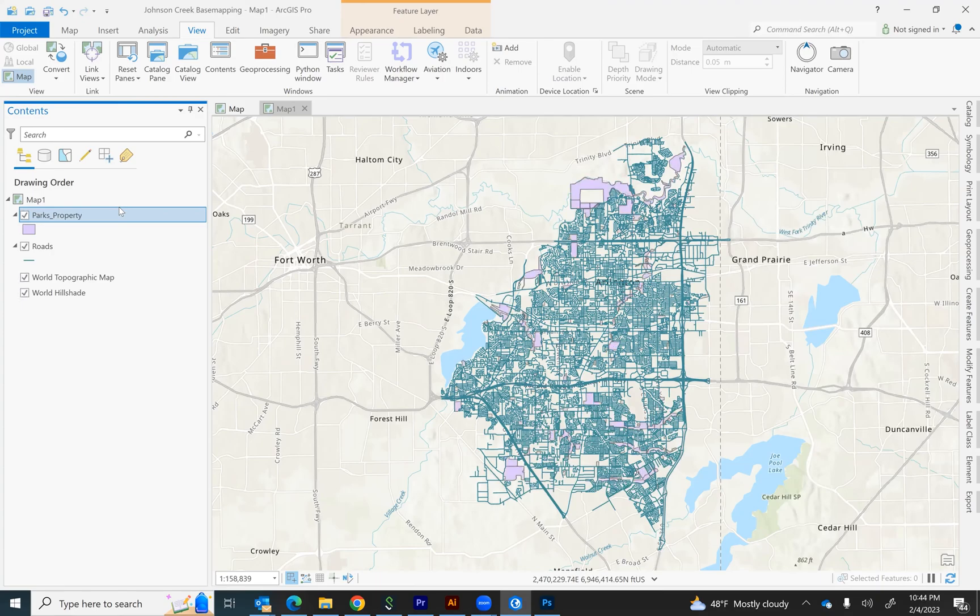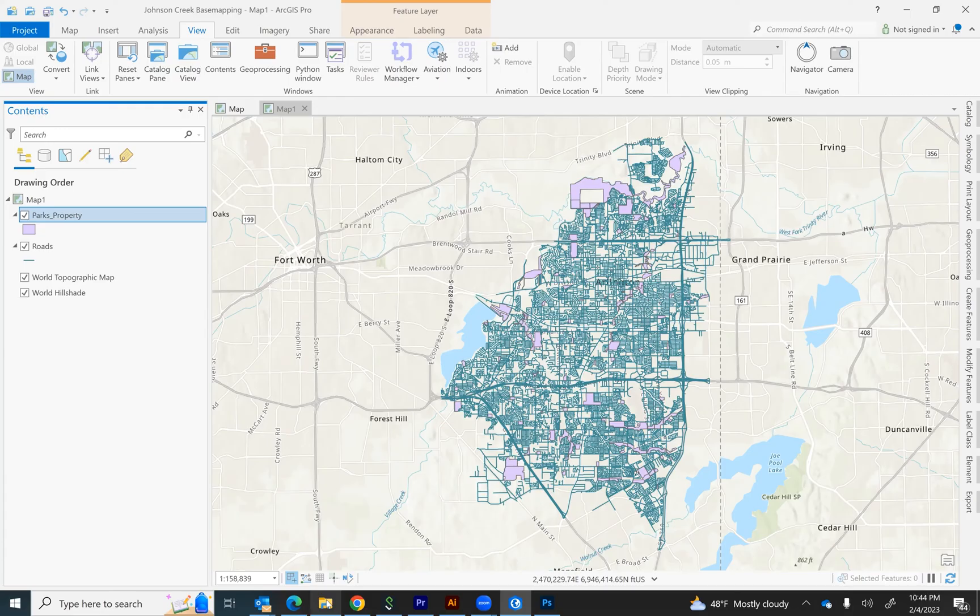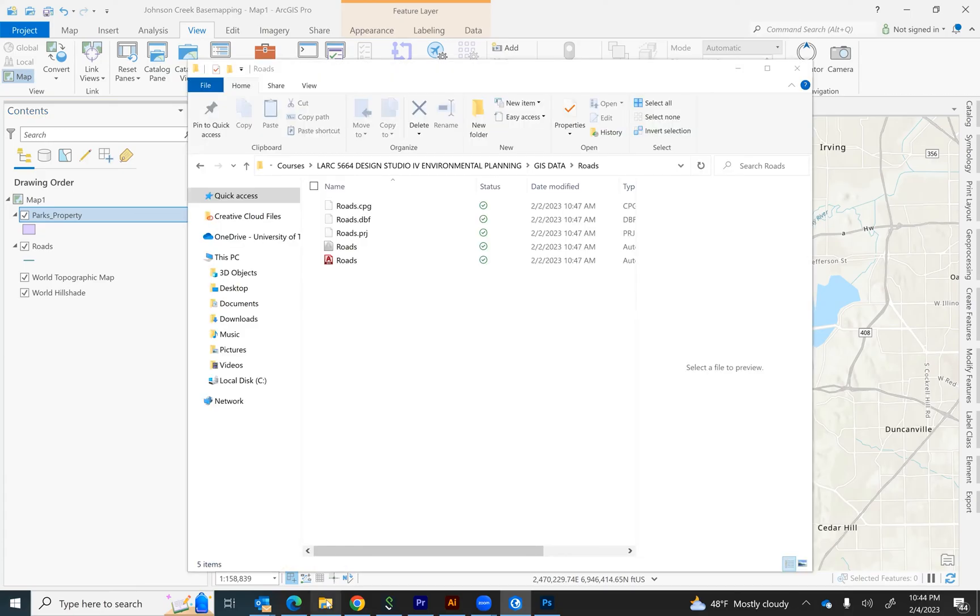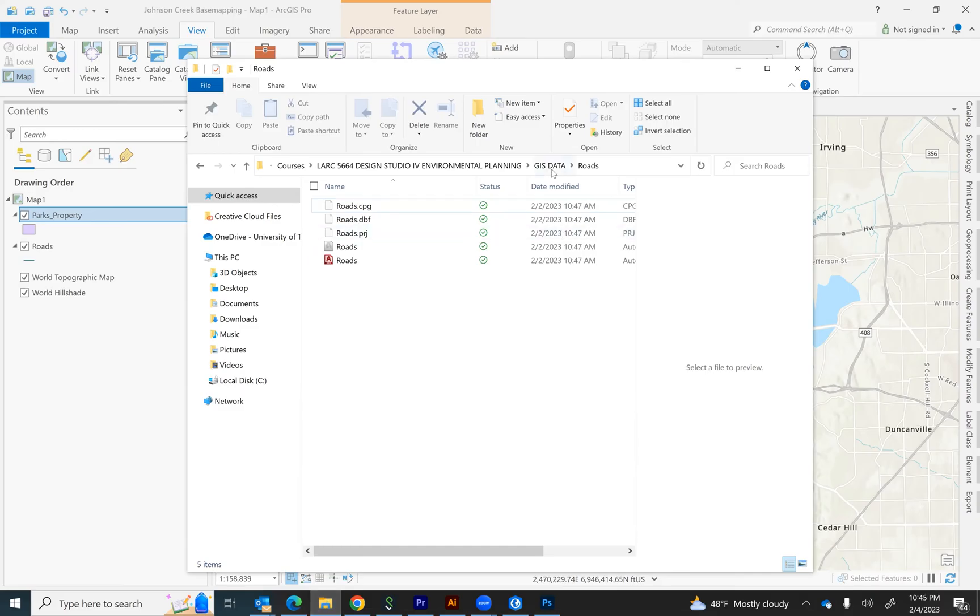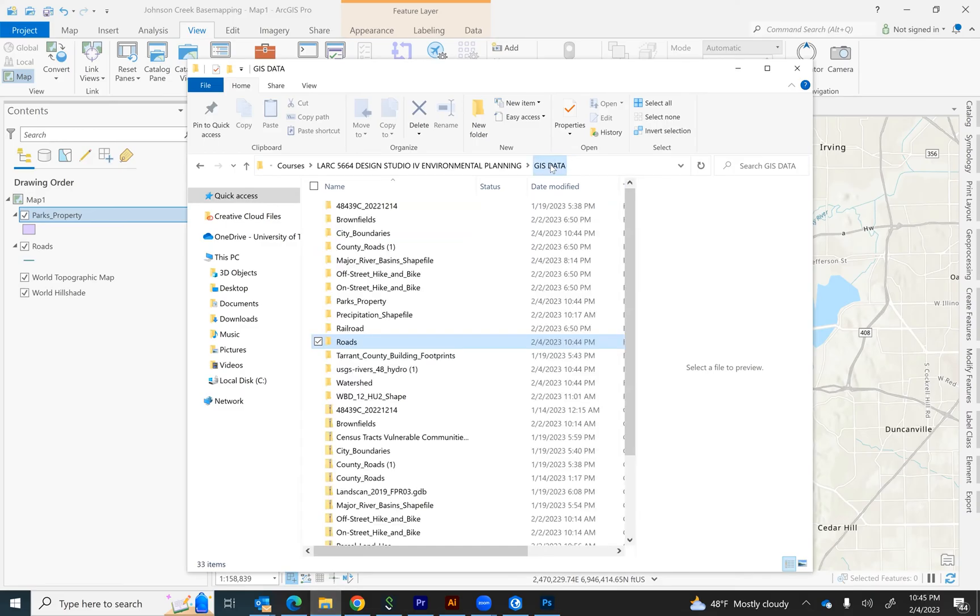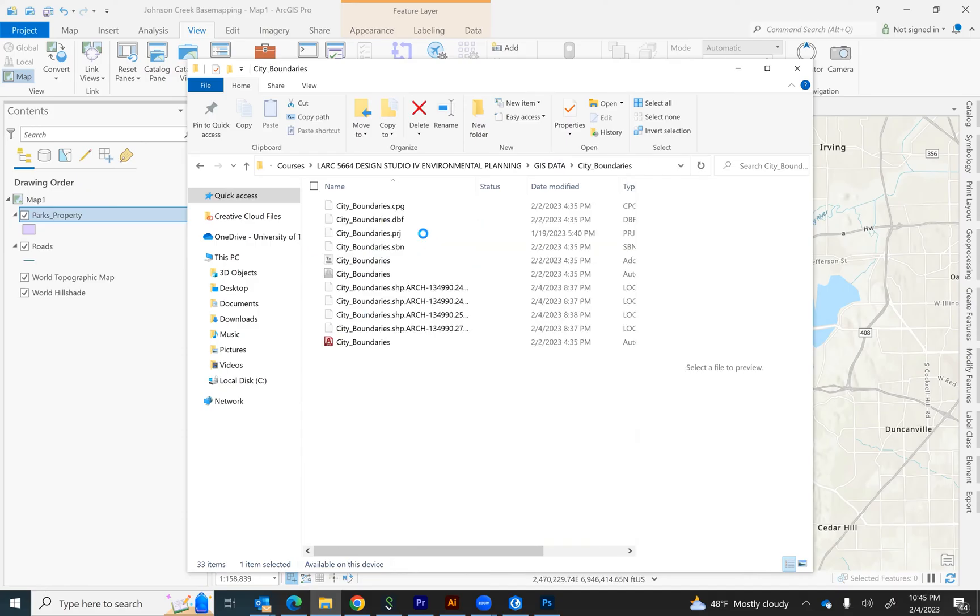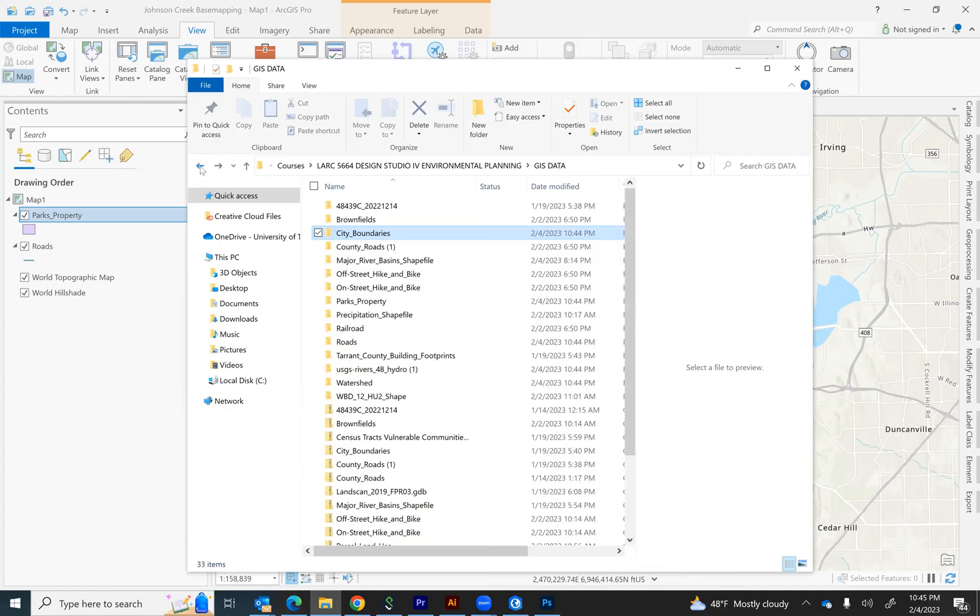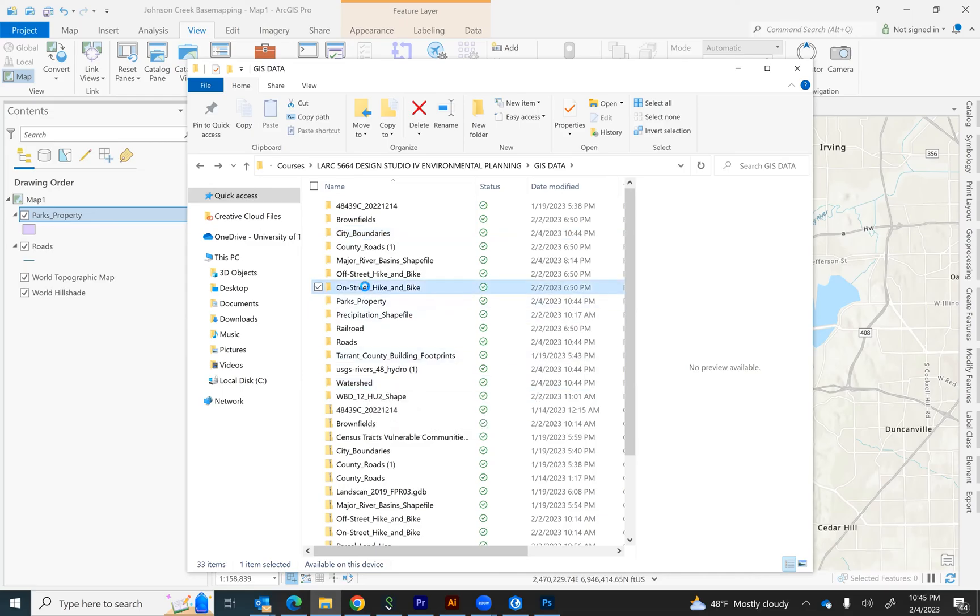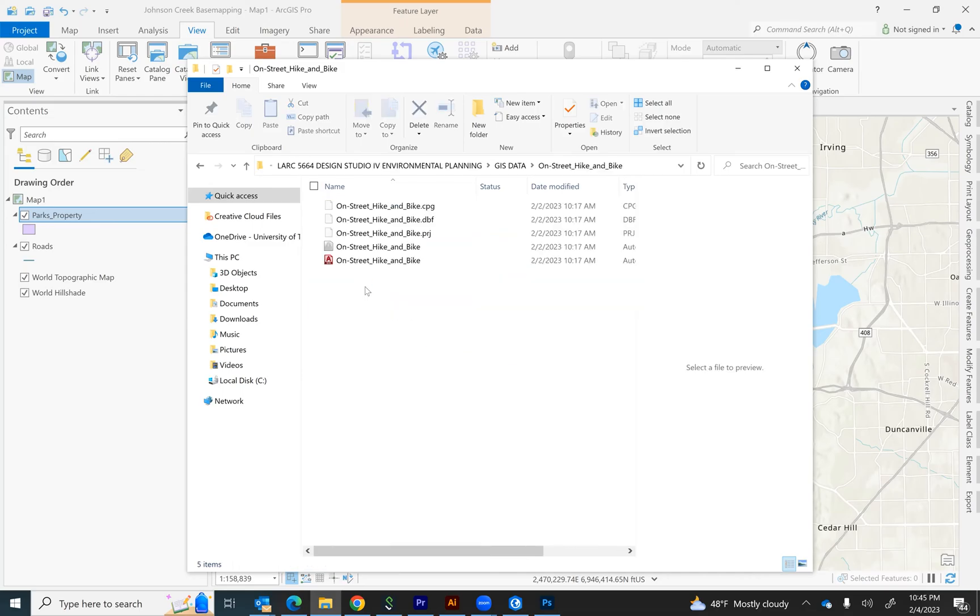Now, there's another way that you can actually add shape files without connecting to the catalog. And that is actually just going to the location within your file explorer of where the files are. This is the same GIS data folder and all I have to do is basically select the folder that has the GIS layers and I can drag those layers in there. So, for example, I want to add on-street bike lanes.